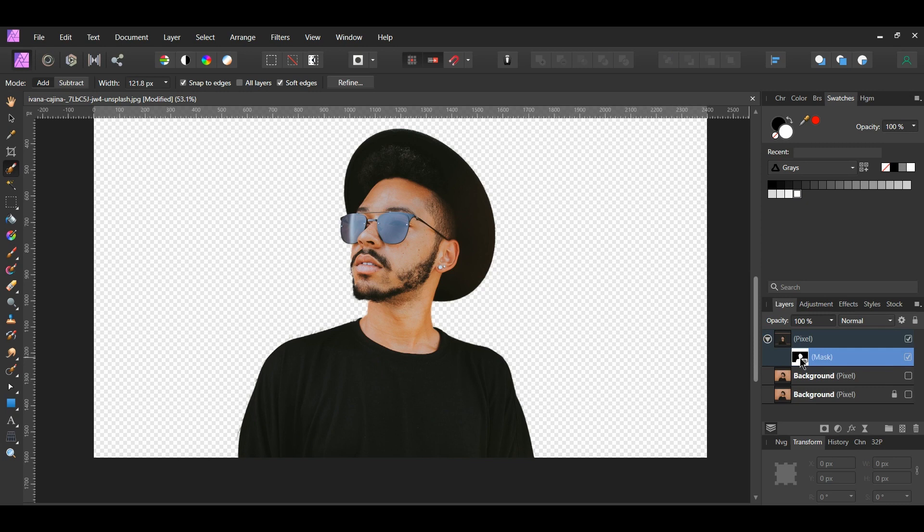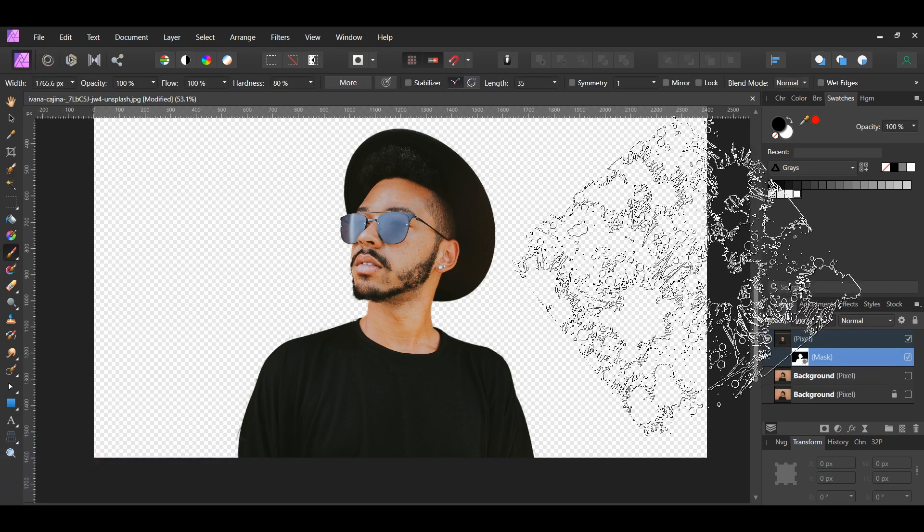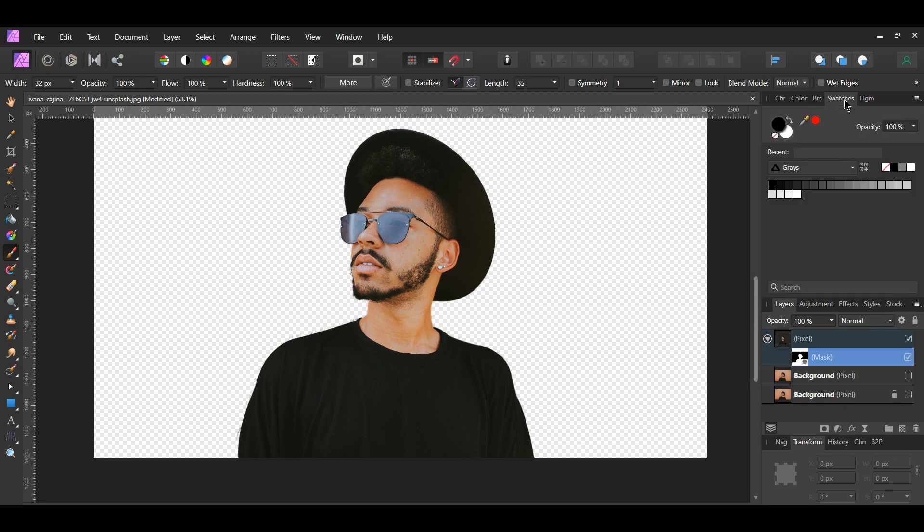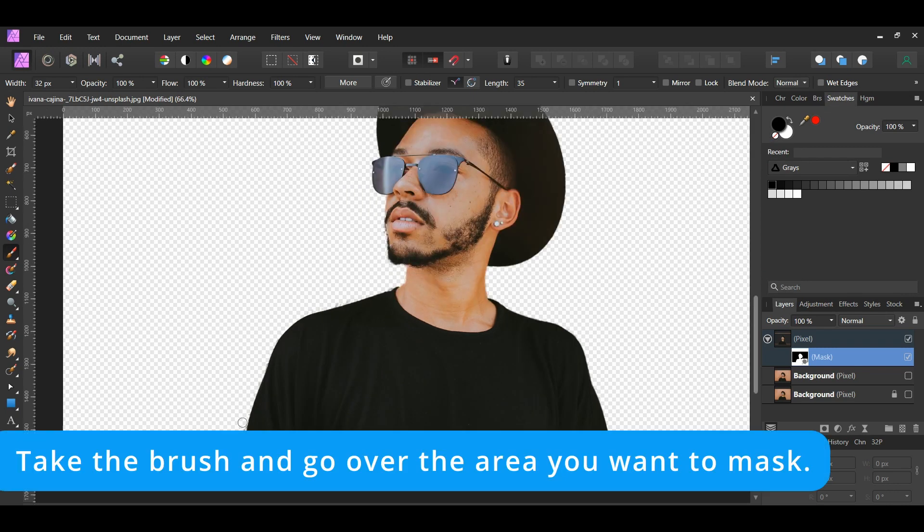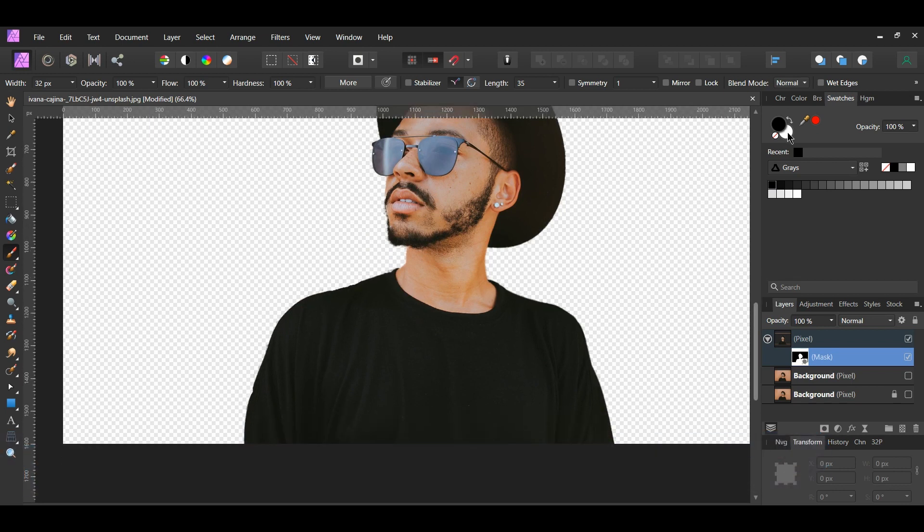Next, grab the Paint Brush tool from the Tools panel. Go to the Brushes panel and select the brush from the Basic Brushes. Now, go to the Swatches panel. Set the color to black if you want to remove anything from the selection we made. Set the color to white if you want to add something back to the image.